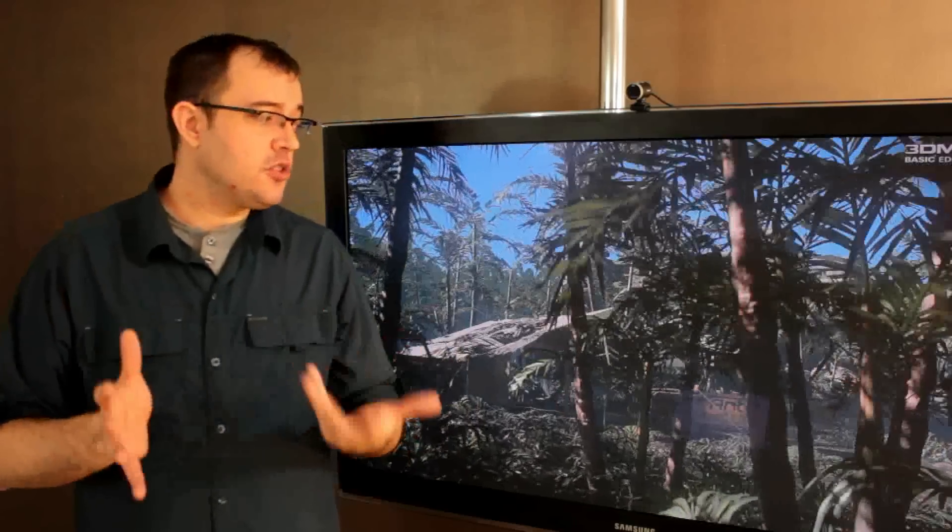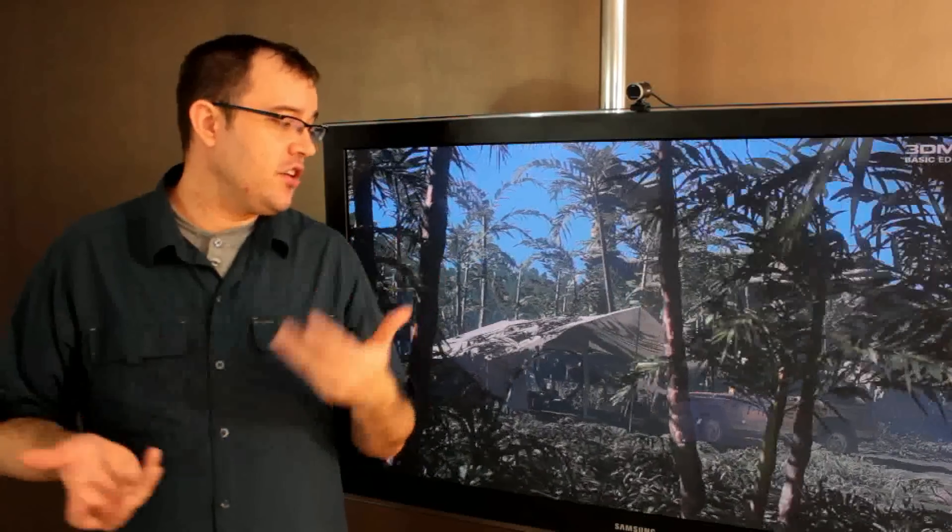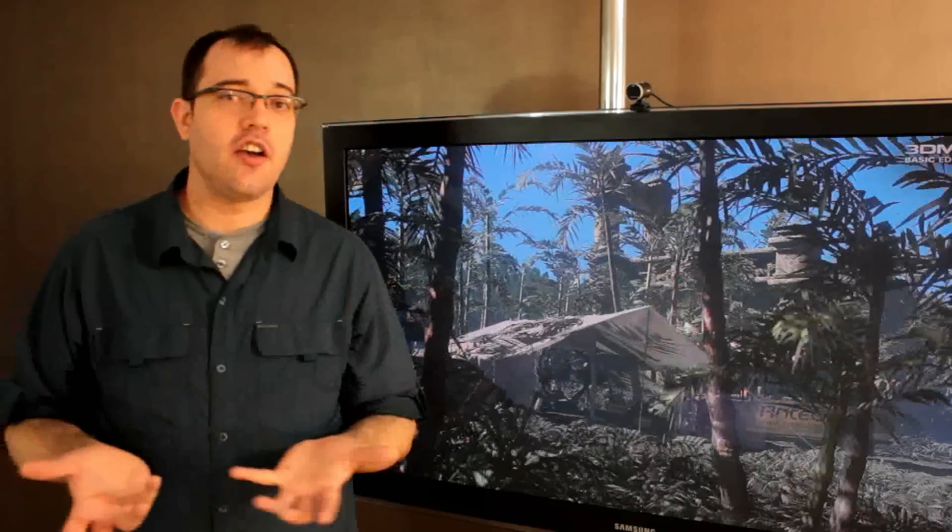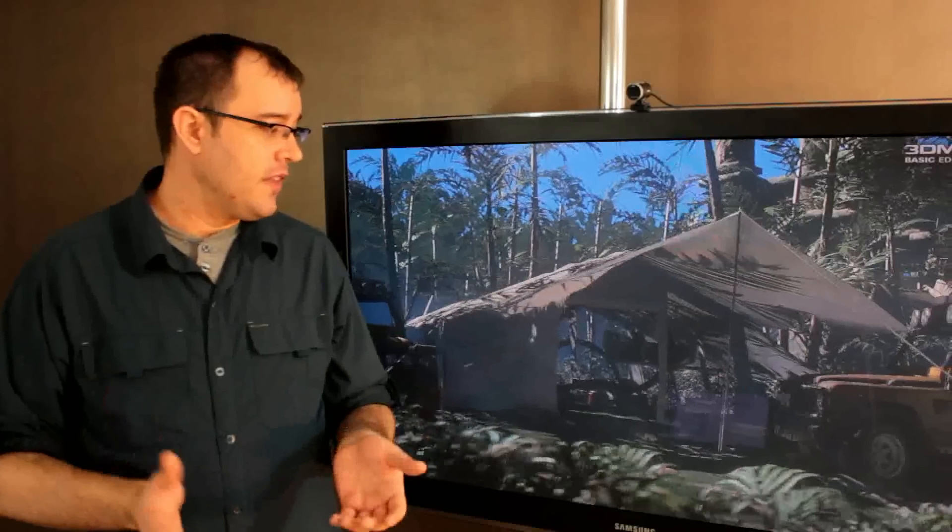That's FutureMark. FutureMark is a great product, it's pretty, fun to watch, and it tells you how fast your computer's going.